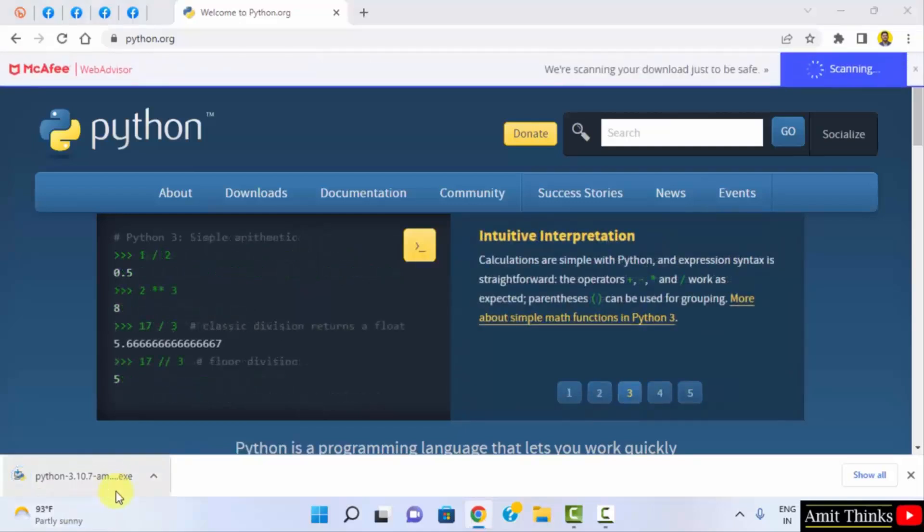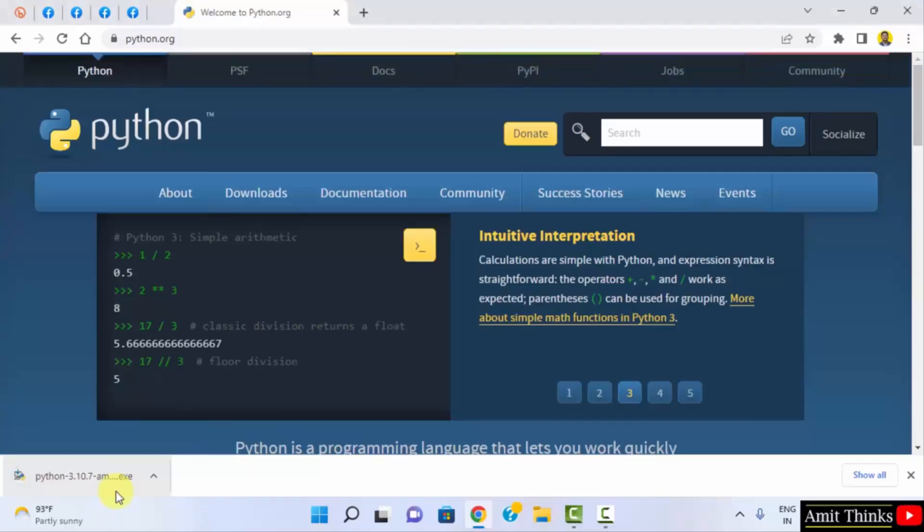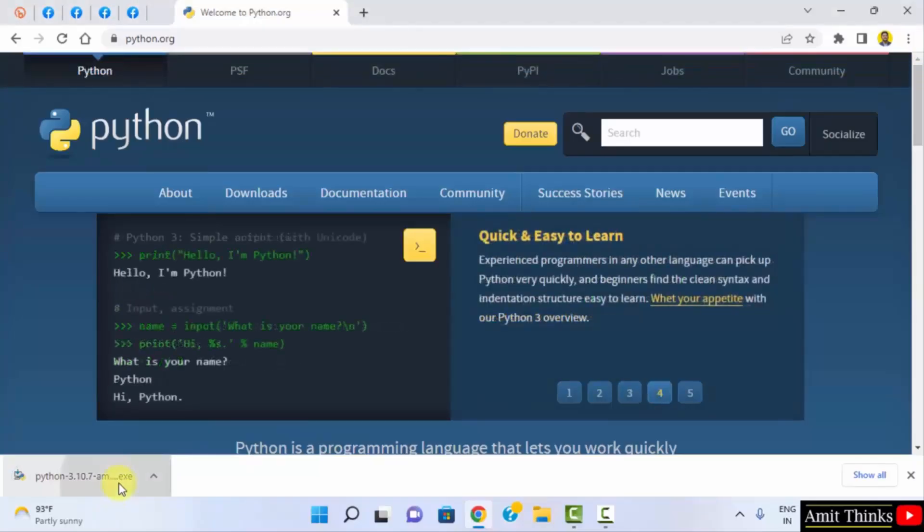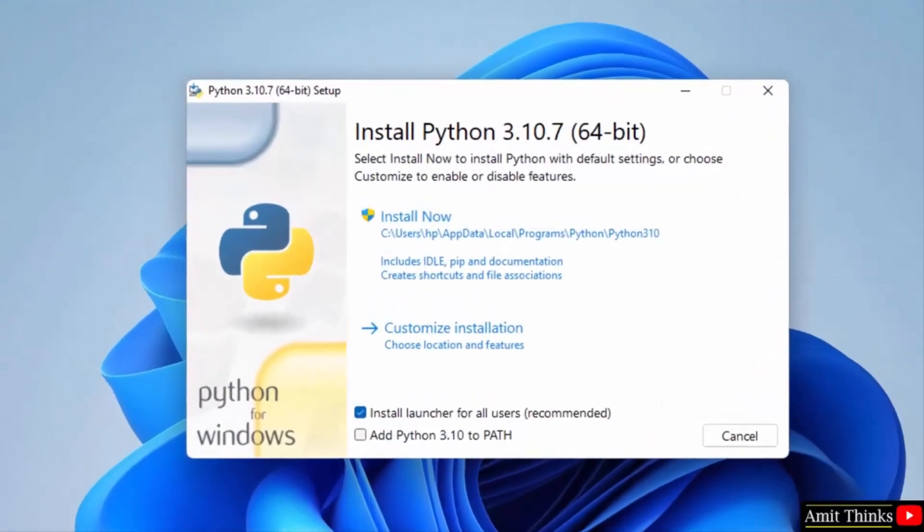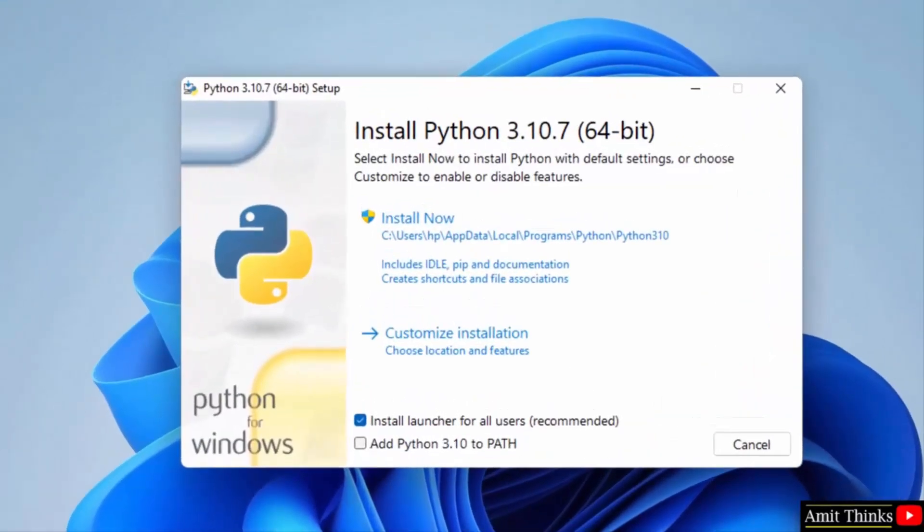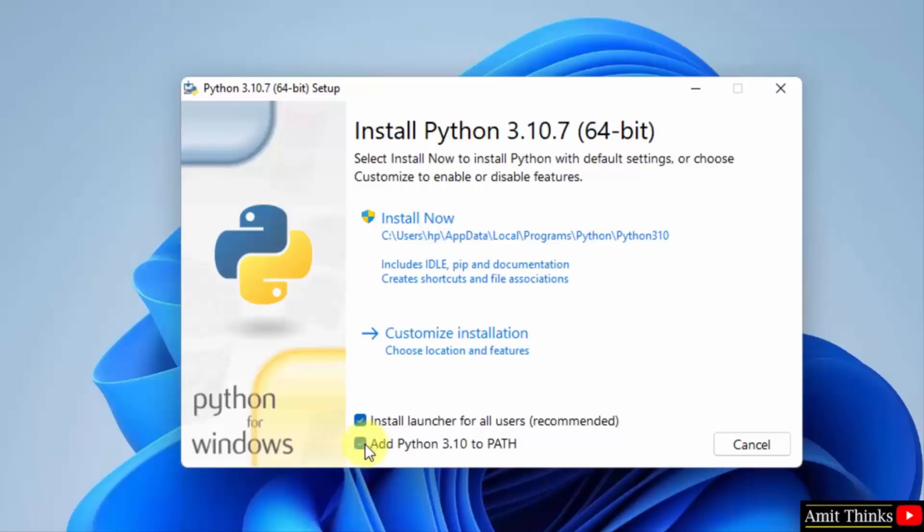We have successfully downloaded the exe installer file. Double-click on it to install. Now the setup has started. First, remember to set the path by selecting the checkbox 'Add Python 3.10 to PATH'. Now customize the installation so we can understand what we are actually installing.